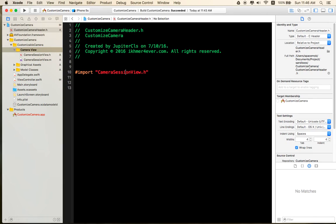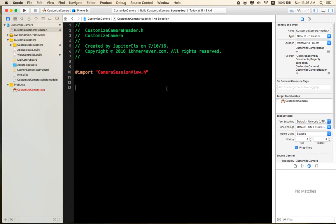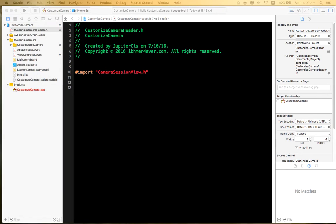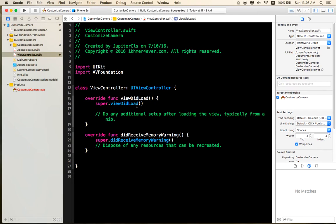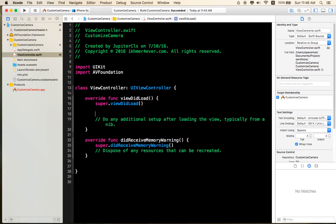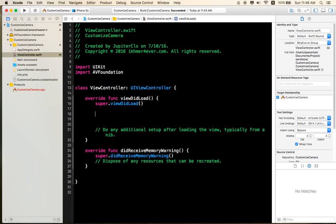Okay. Now what we're going to do is open the View Controller Swift and create a view.